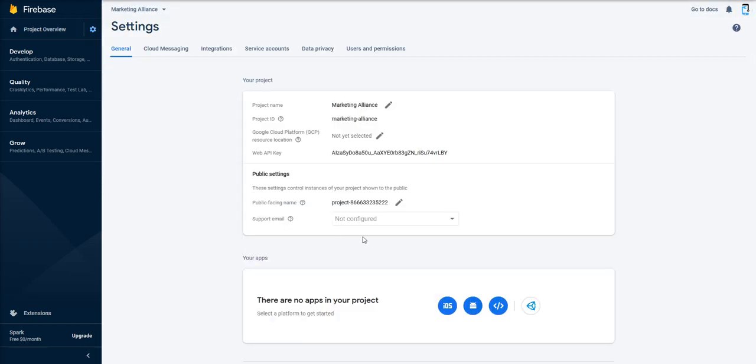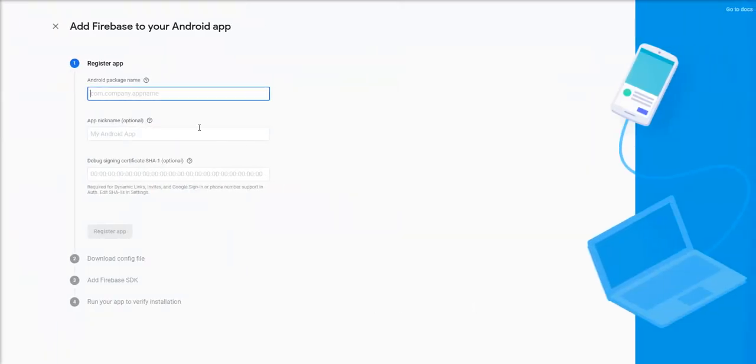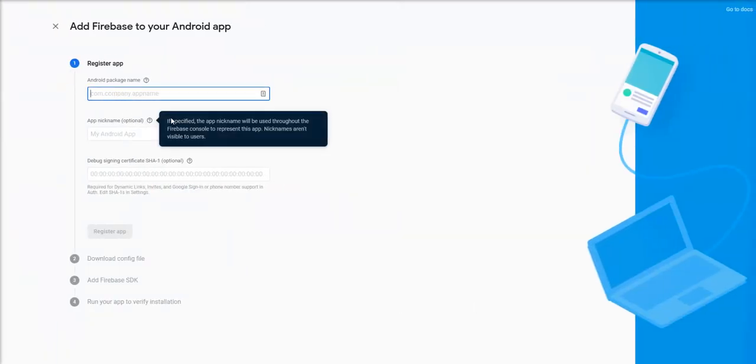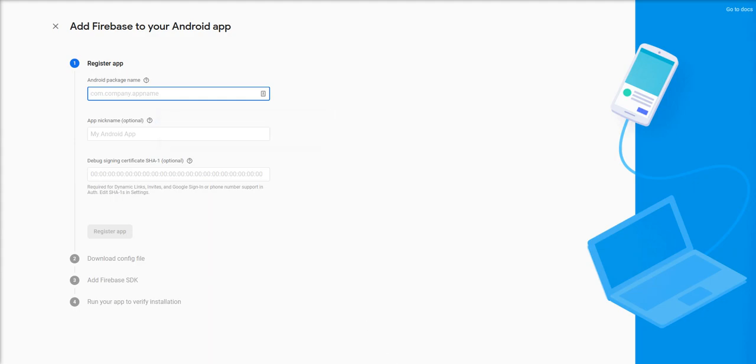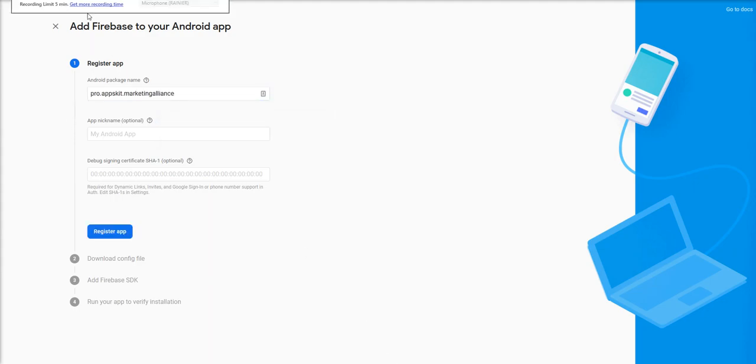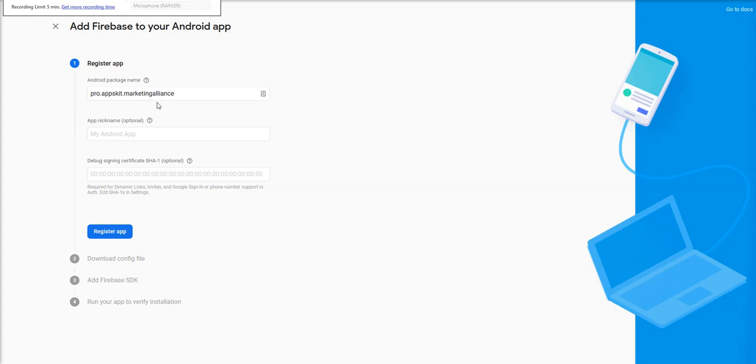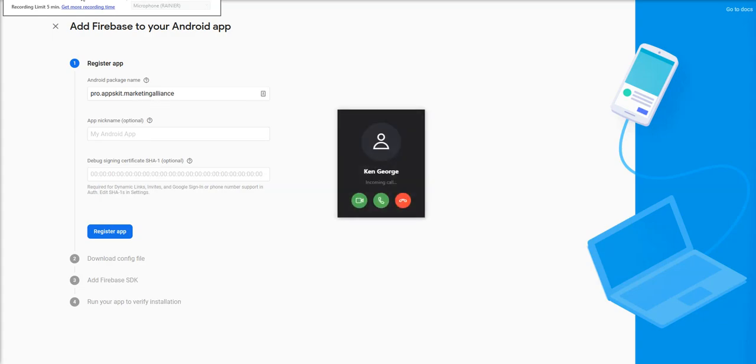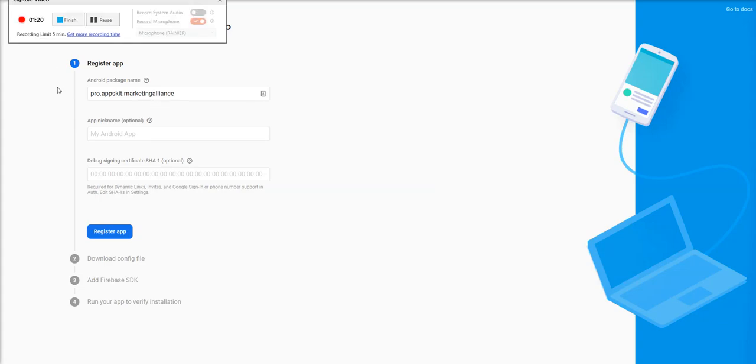Click this Android icon. Now you need the package name which we will get from our system. So I've copied and pasted that package name. You've pasted the package name which you got from our system right here. You click the Register App.